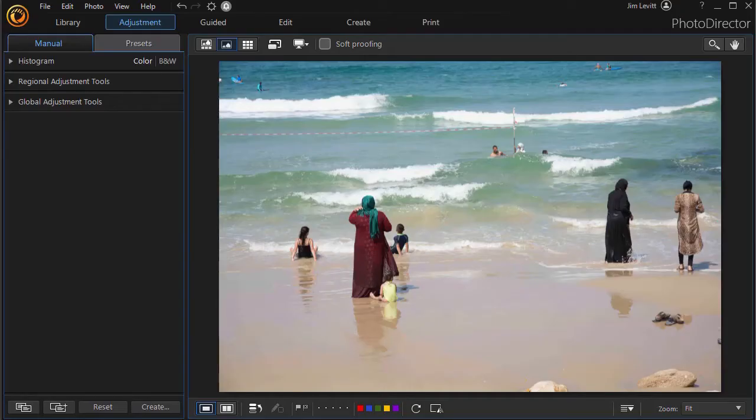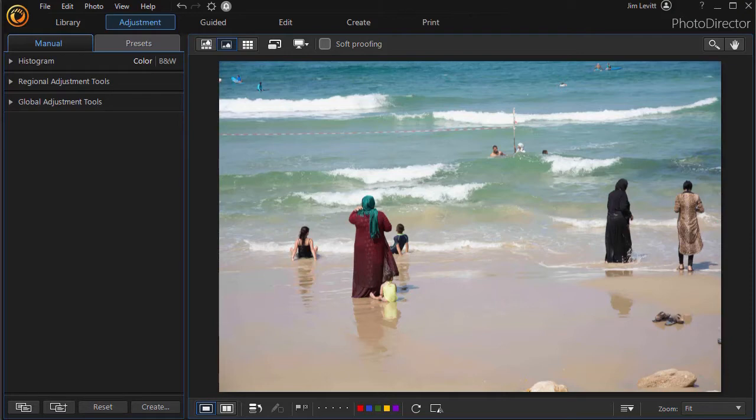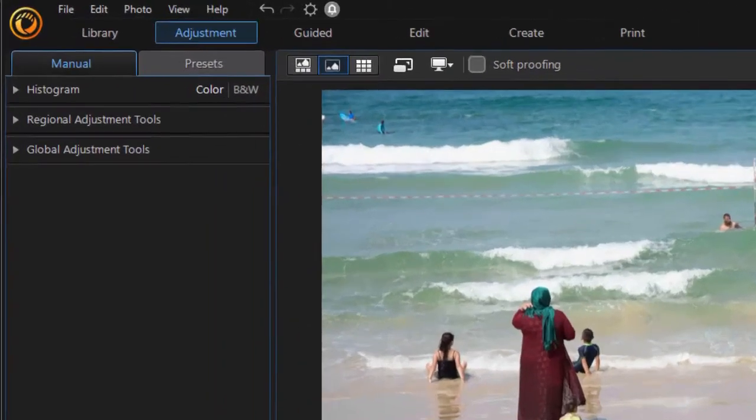In this tutorial in PhotoDirector 365, we're going to show you how to use two tools in the regional adjustment section. The first is the gradient mask. The second is the radial filter.